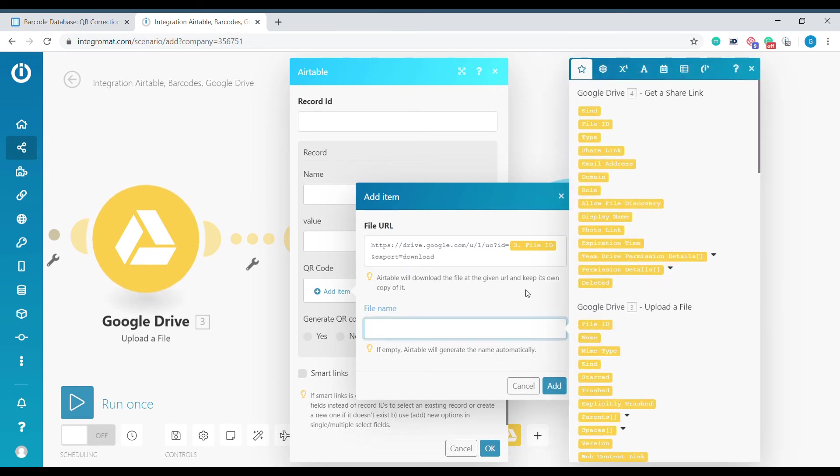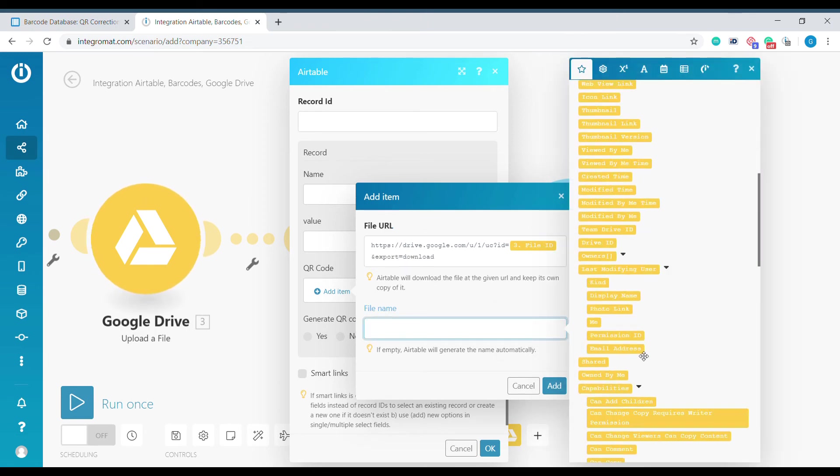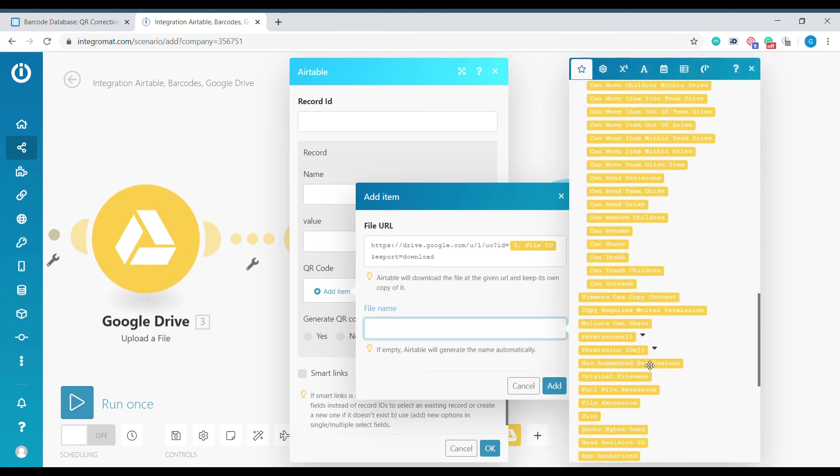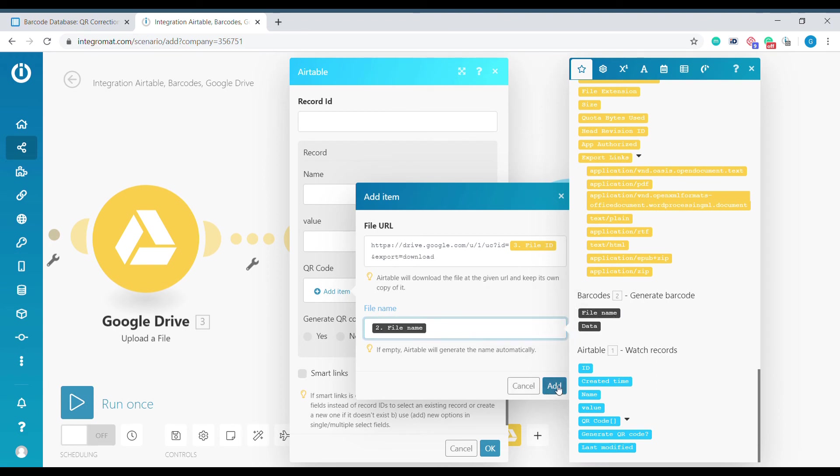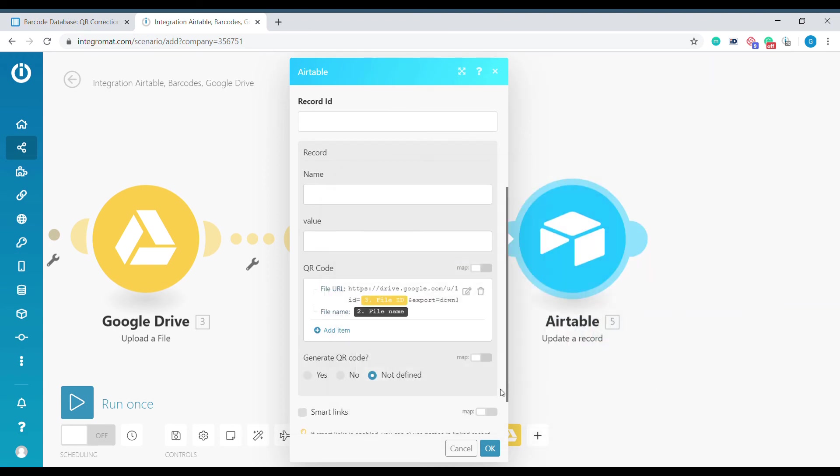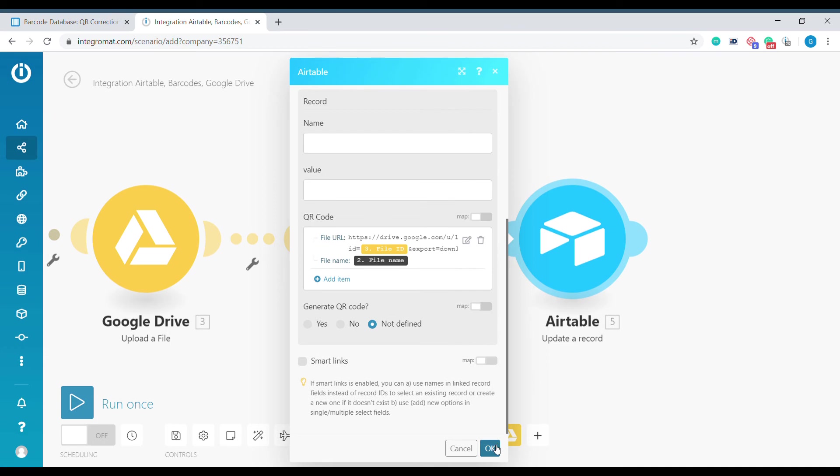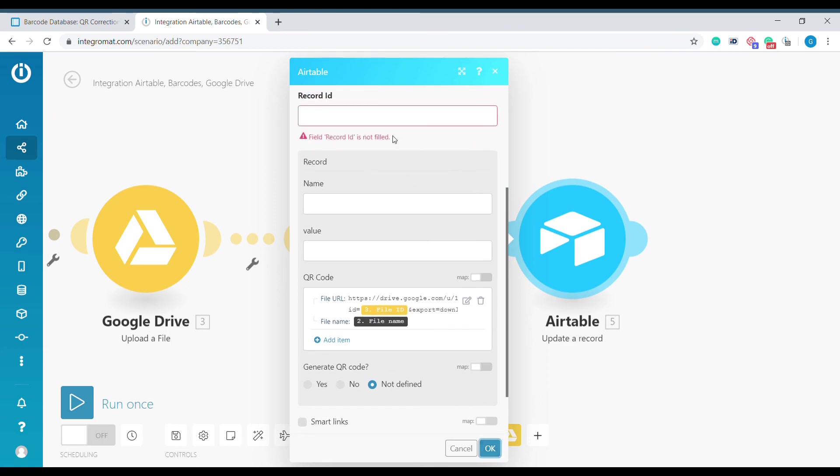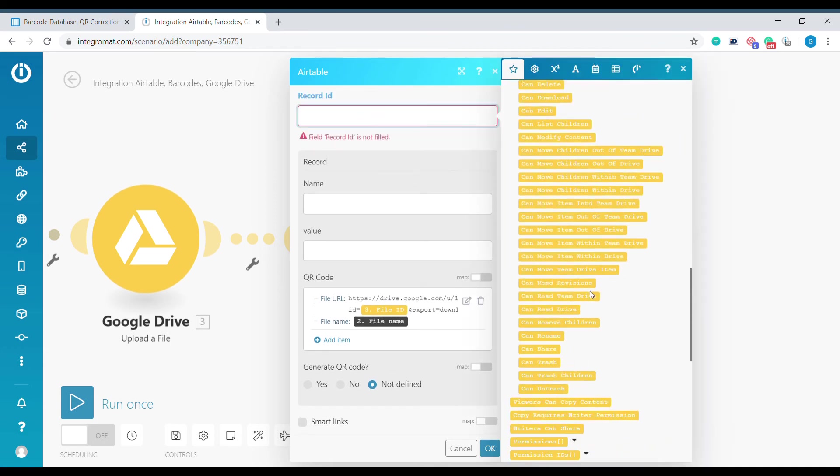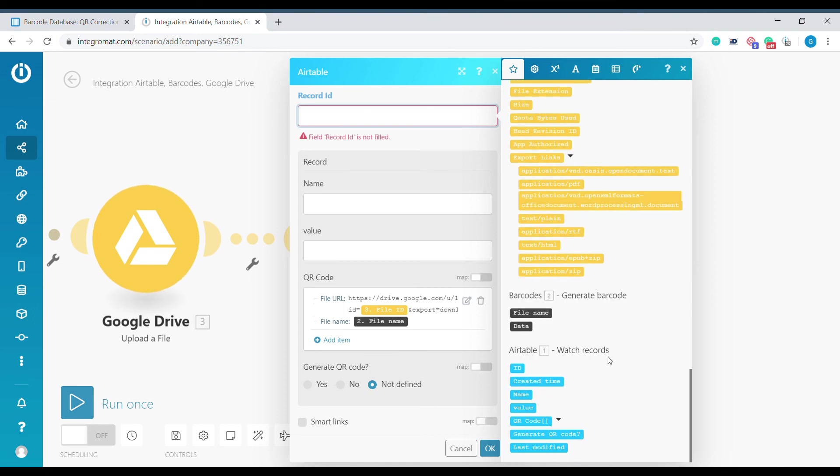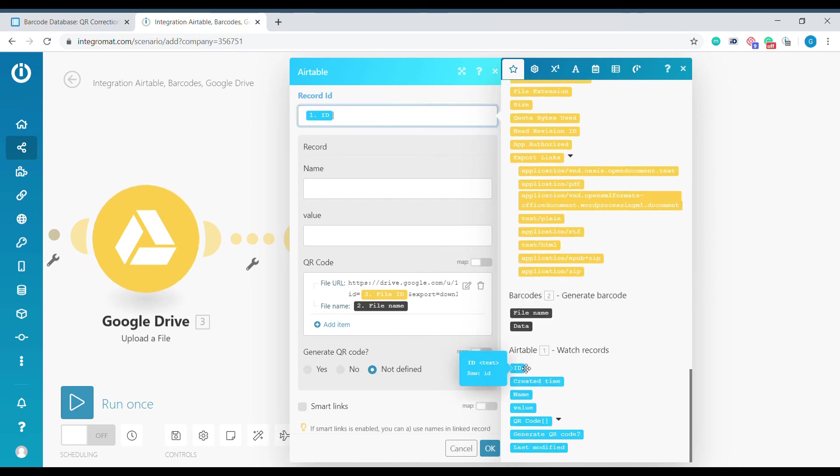For the file name we can use the file name that we have created in the Generate Barcode. For the record ID we need to select the record ID from the beginning of the scenario.